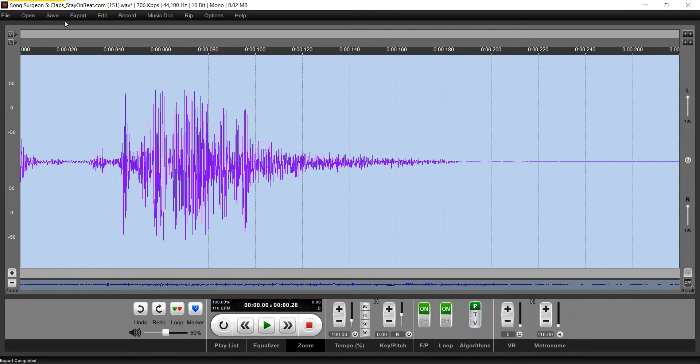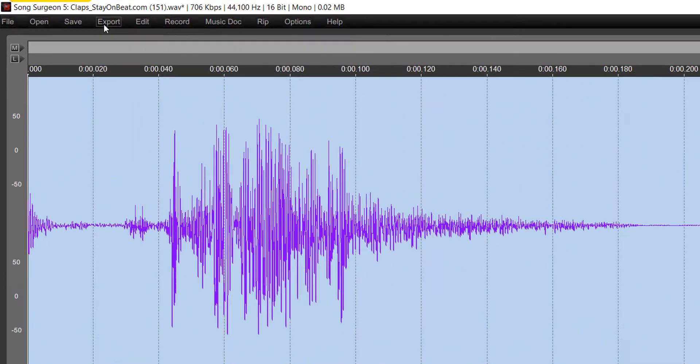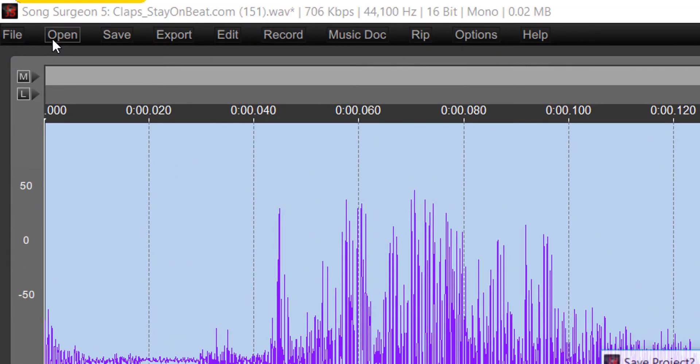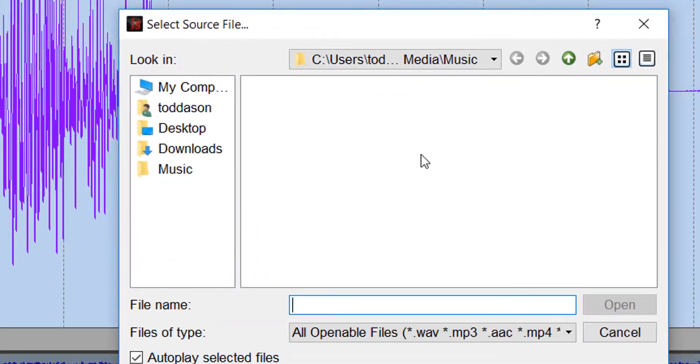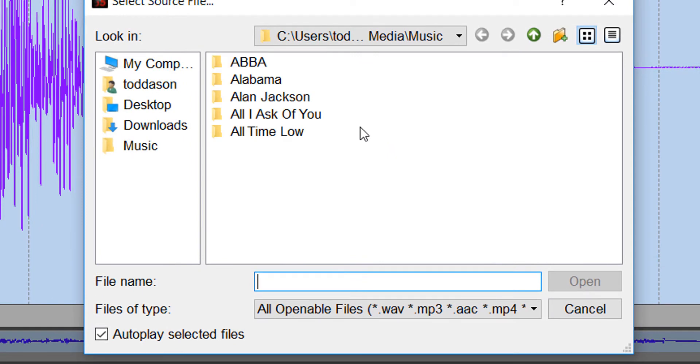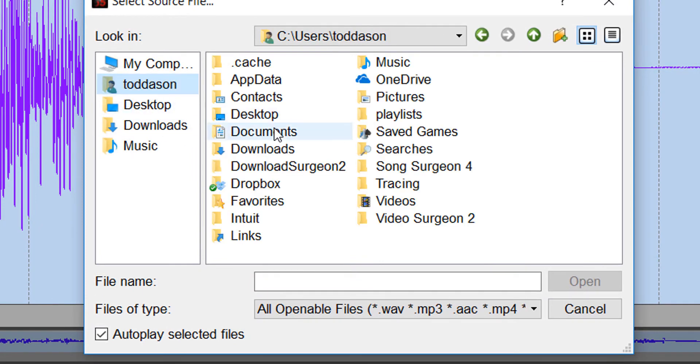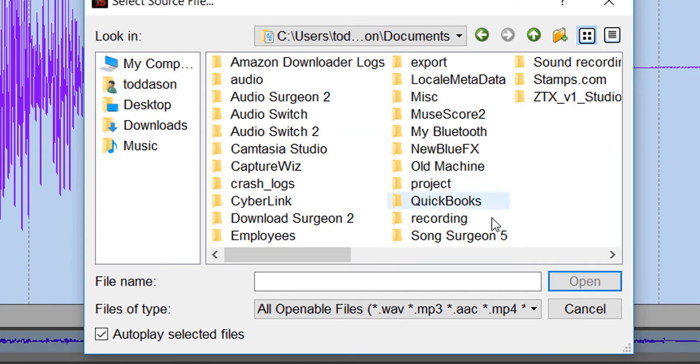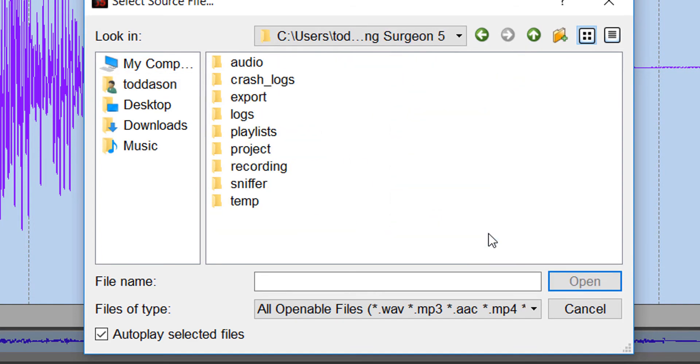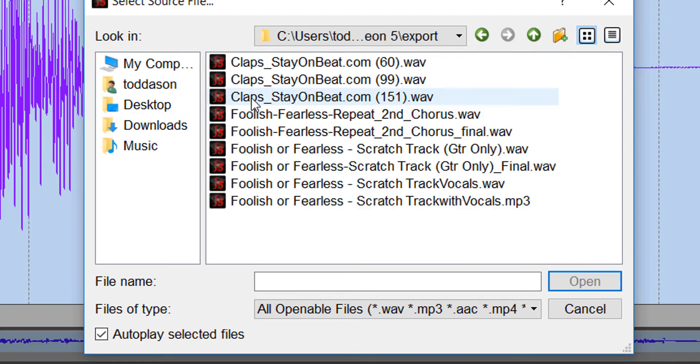So let's go to the Open button, go to the Export Folder within Song Surgeon, which would be Documents, Song Surgeon 5, Export. Open this.